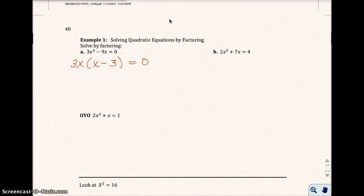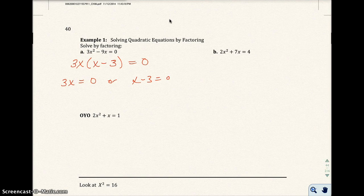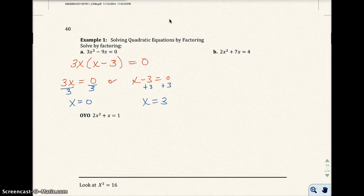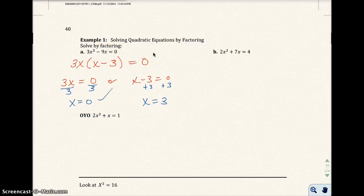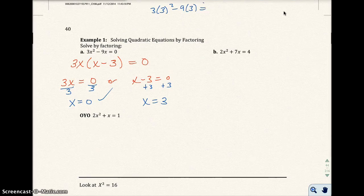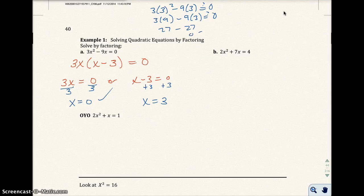Setting each factor equal to zero: three x equals zero, or x minus three equals zero. Dividing both sides of the first equation by three gives x equals zero. Solving the second equation gives x equals three. Checking x equals zero is easy — substituting gives zero minus zero equals zero. Checking x equals three: three times three squared minus nine times three gives three times nine minus twenty-seven, which is twenty-seven minus twenty-seven, so zero does equal zero. Both solutions check out.